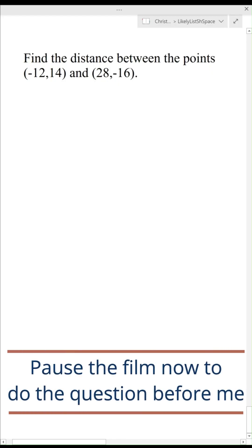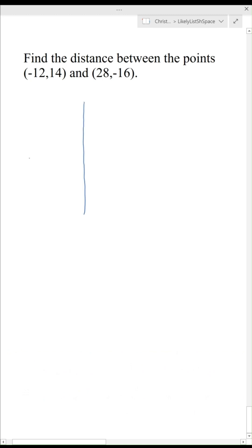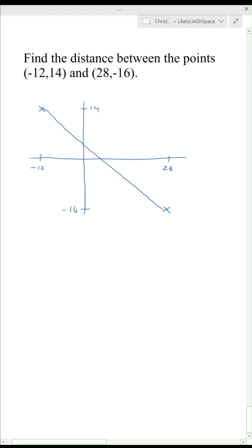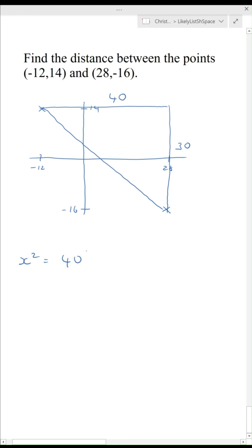Pause the film now to do the question before me. Let's draw a sketch — my first point is (-12, 14) and my second point is (28, -16). The horizontal length is 40 (from -12 to 28) and the vertical length is 30 (from 14 to -16), forming a right angle triangle. So x squared equals 40 squared plus 30 squared, which means x squared is 2500, and the square root gives x equals 50.